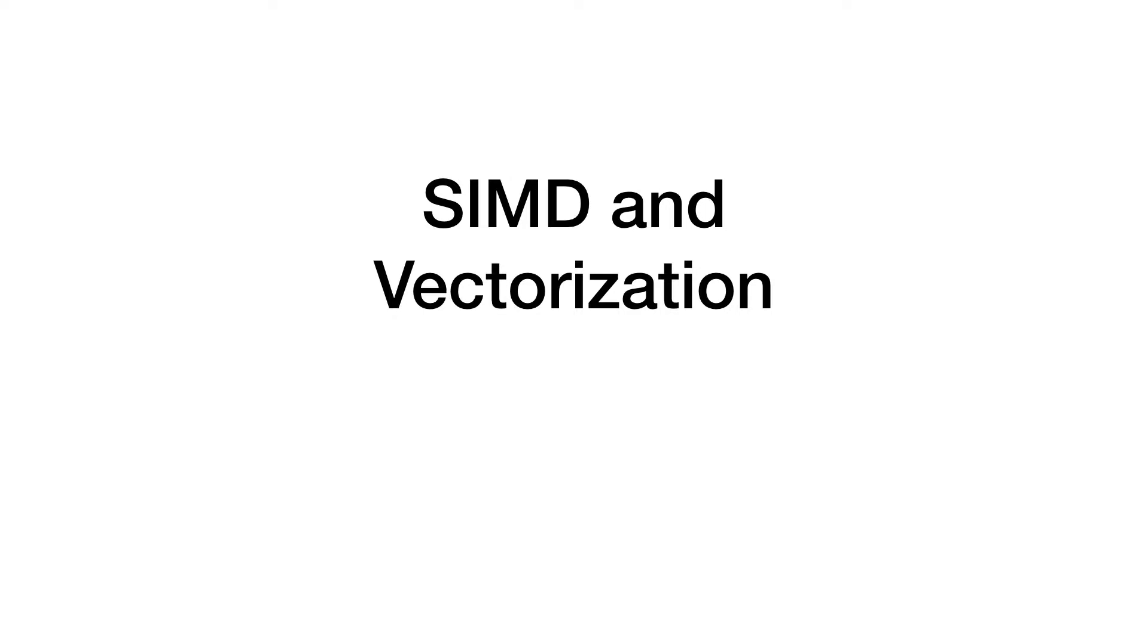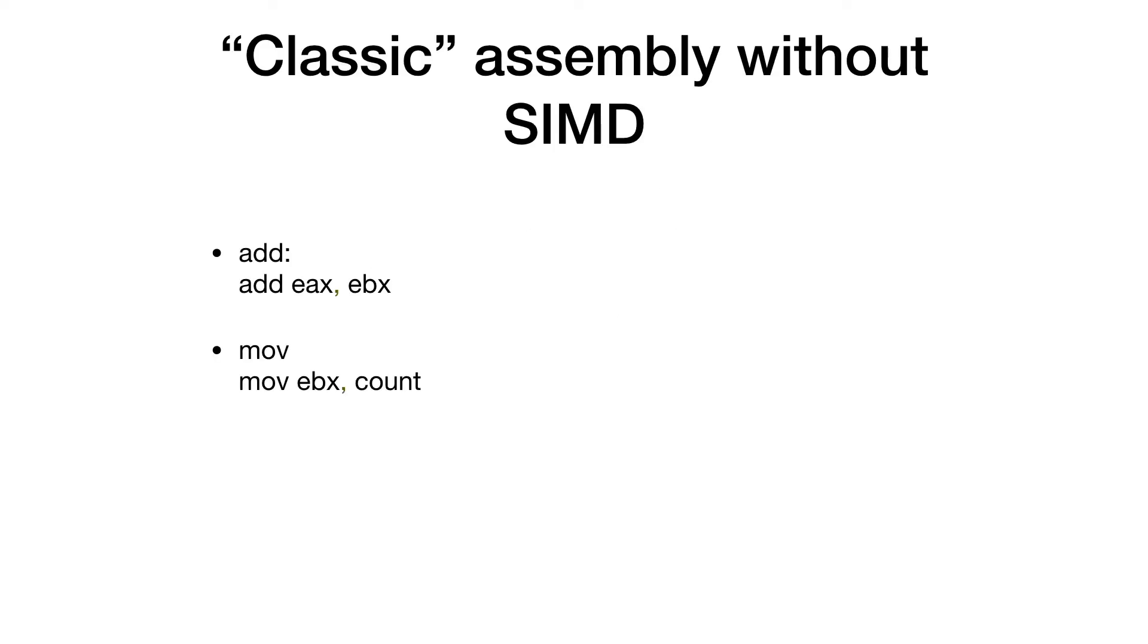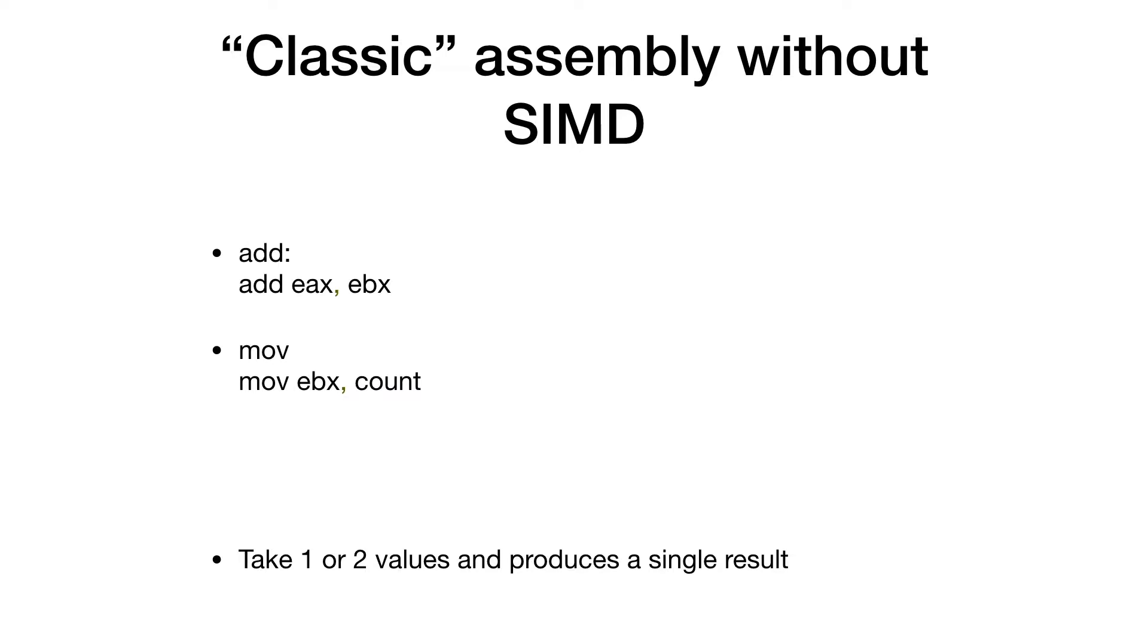Before we jump into Visual Studio and C Sharp, let me quickly explain what vectorization and SIMD are. When we look at classic assembly code, we see operators like add or the move instruction and those basically take two or one values and produce a single result.